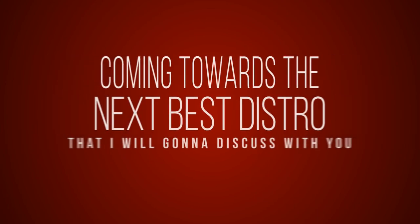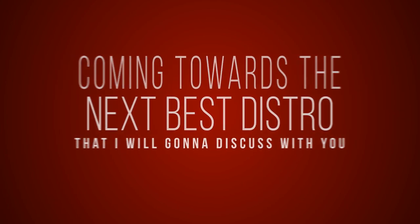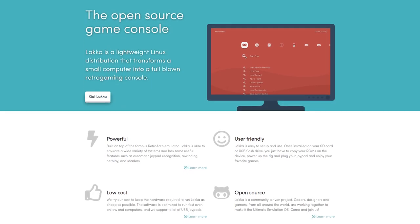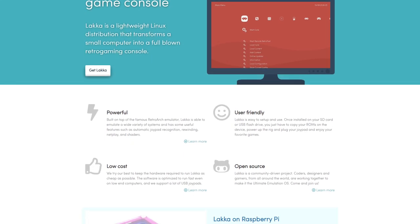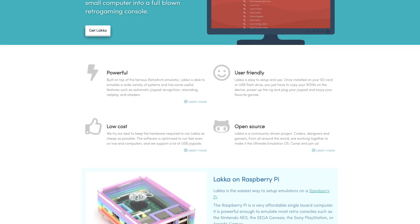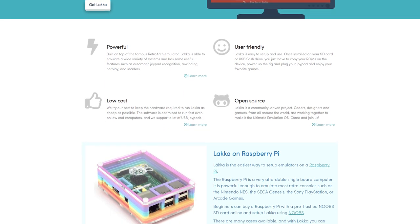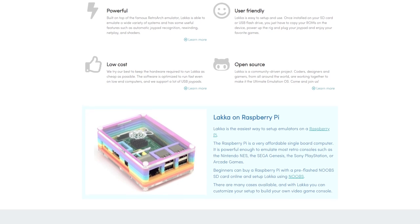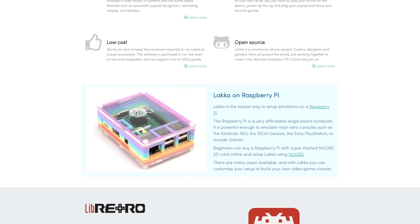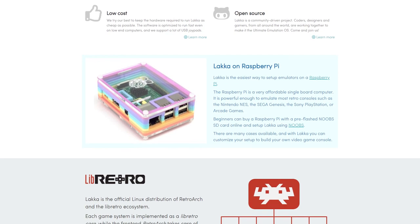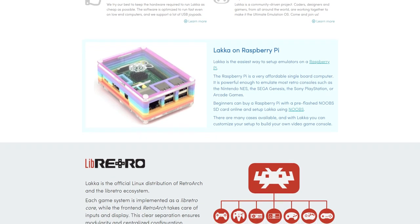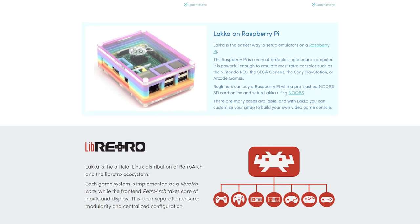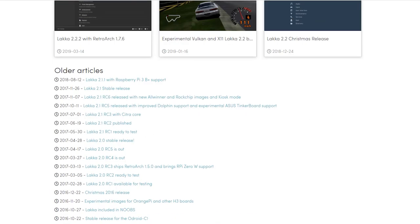Coming towards the next best distribution that I will discuss with you is Lakka. Users who want to transform their modern or old computer in a retro gaming console can go for lightweight Lakka Linux distribution. It builds upon the popular RetroArch emulator, thus Lakka can emulate a wide variety of systems and offers some useful features such as automatic gamepad recognition, multiplayer, rewinding, netplay and shaders.